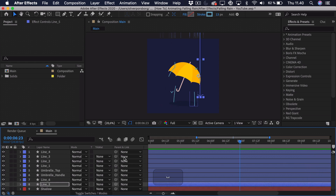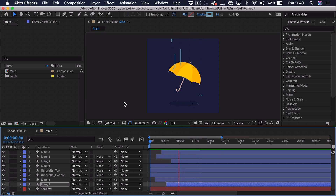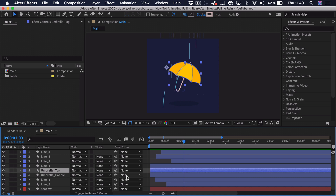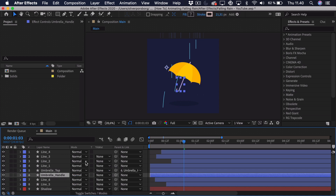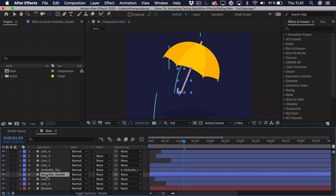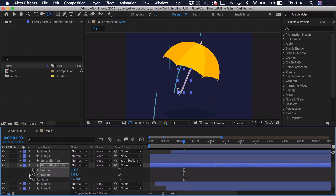You might also want to add a bit of animation to the umbrella since it seems pretty stiff. Take the top of the umbrella and parent it to the handle, then select the handle and adjust the anchor point using the Pan Behind tool — drag it down to the bottom so rotation pivots from there. Press P then Shift+R to reveal position and rotation, and right-click the position to separate the dimensions. We want to work with the Y position and the rotation.